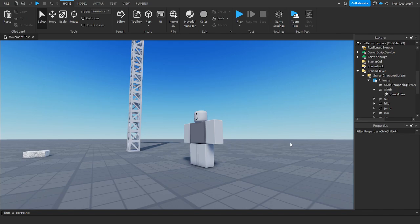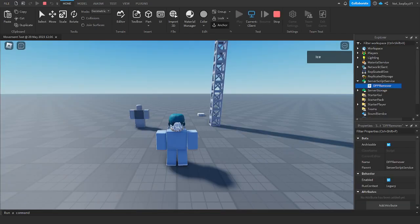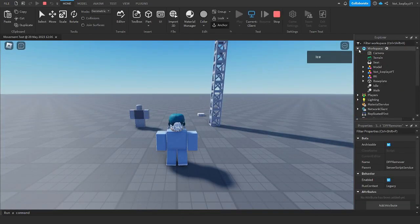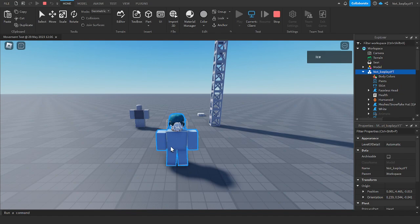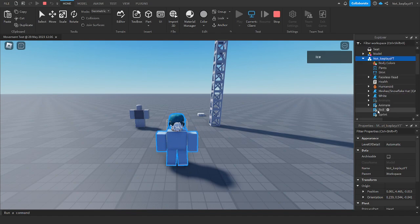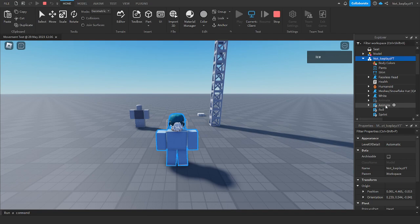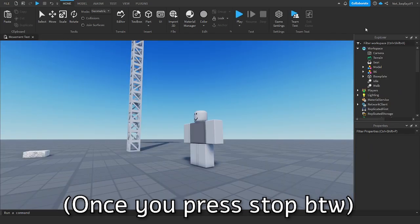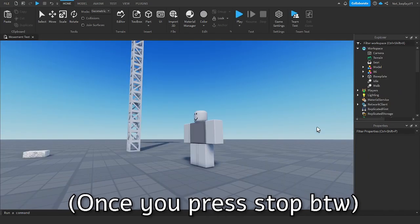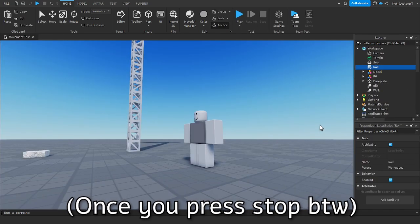First you want to go and press play, go to workspace, go to your character, so I've selected myself, and then go to animate. This animate script right here, you want to press copy, and once you press copy, you want to paste it in workspace.